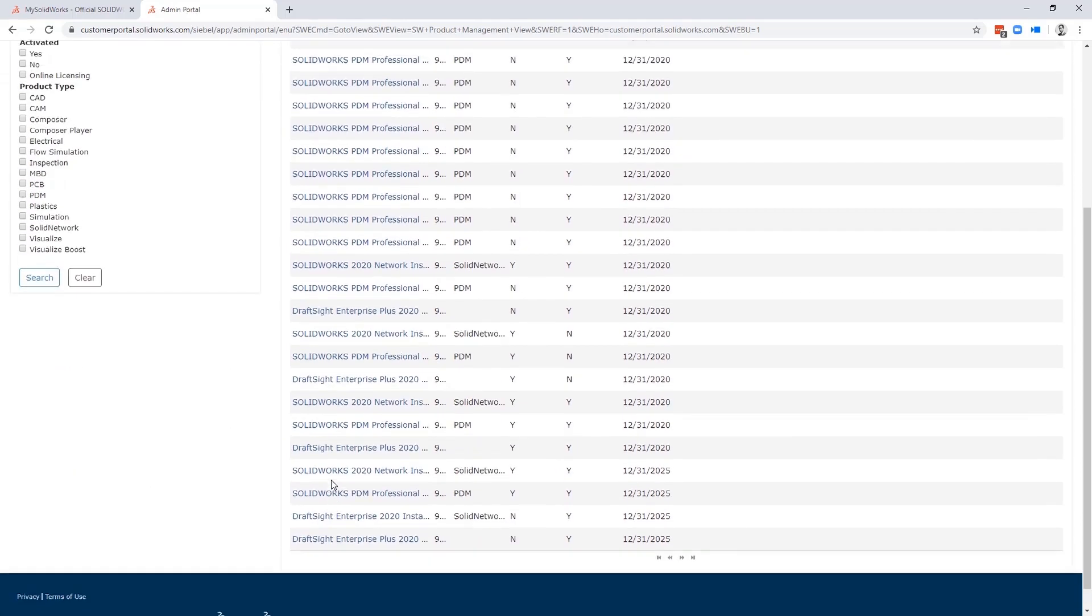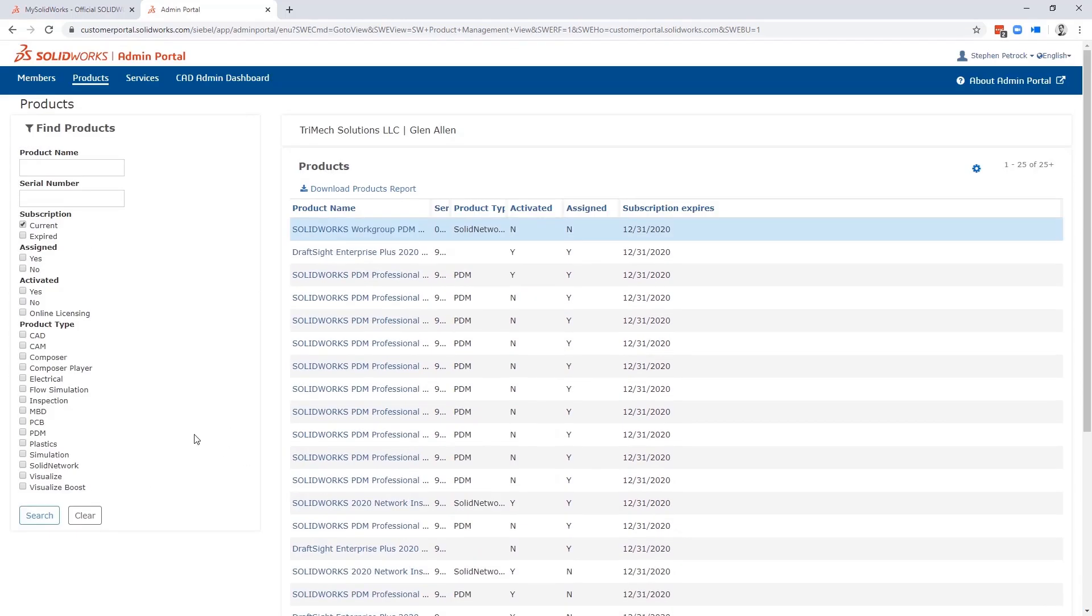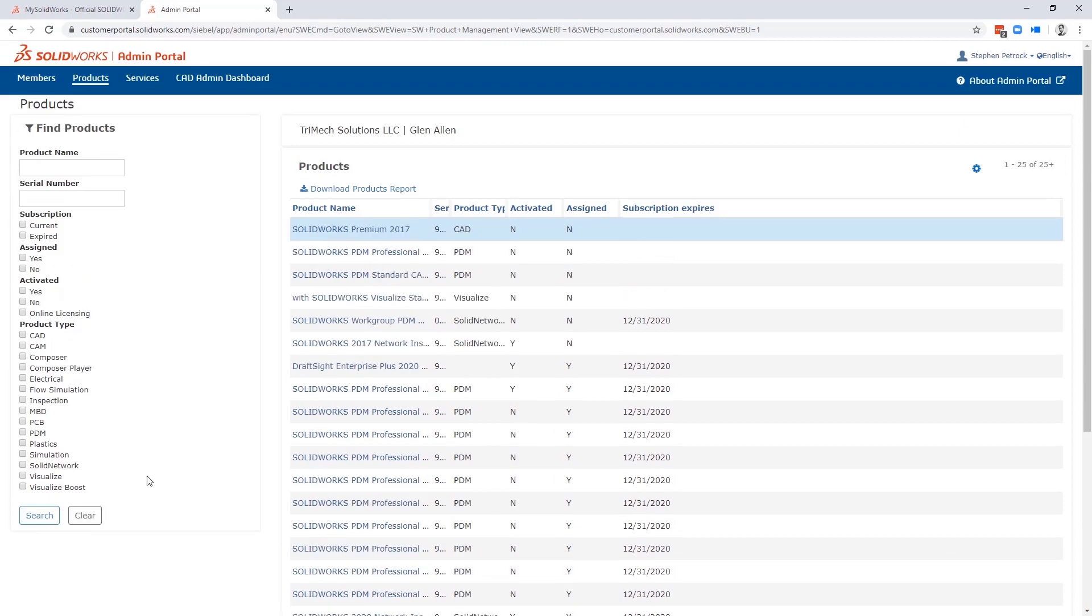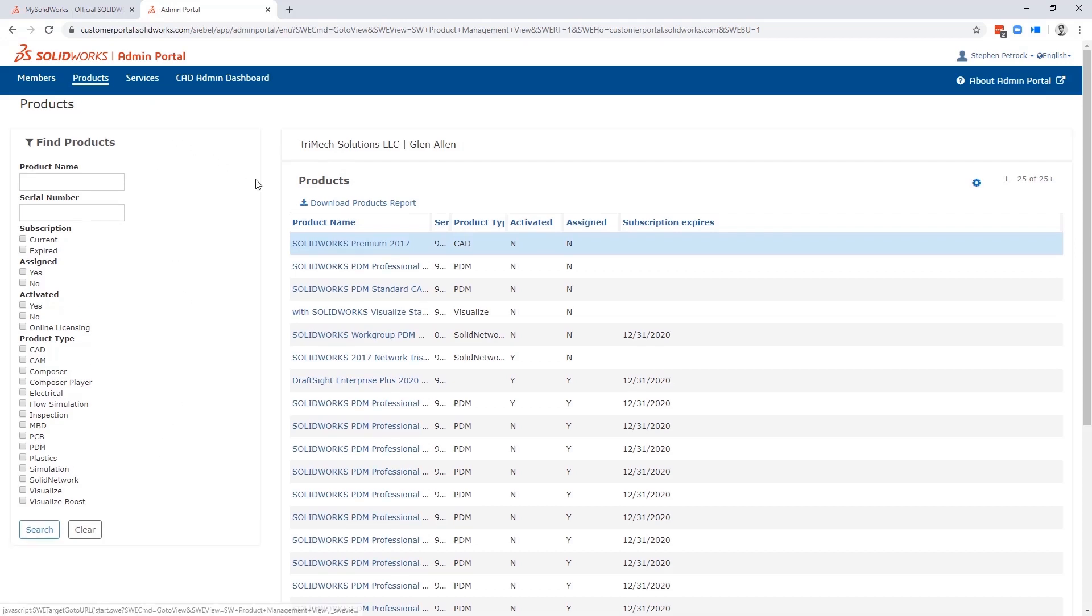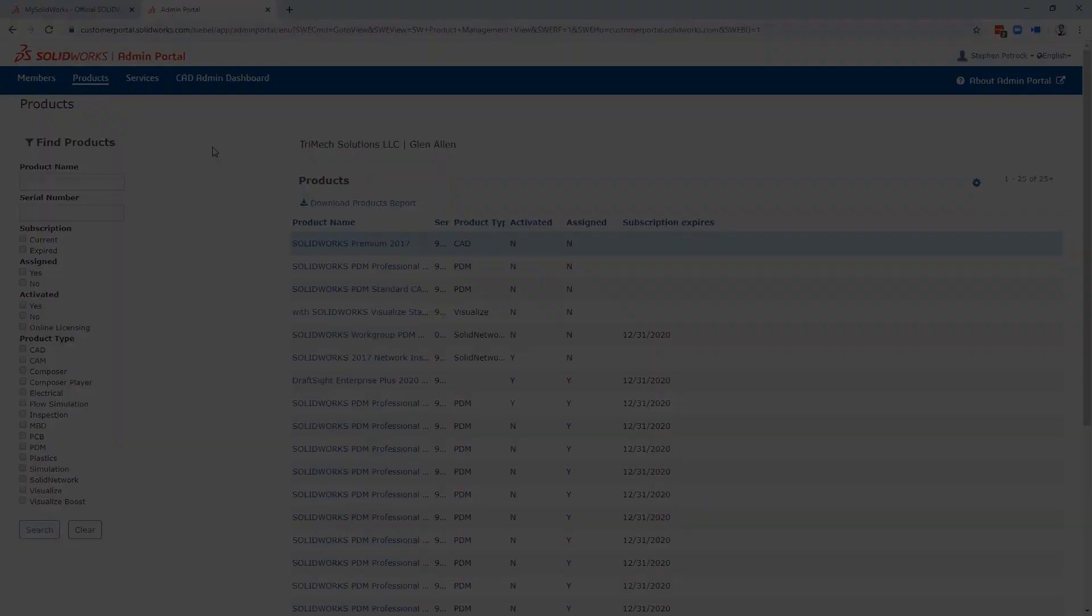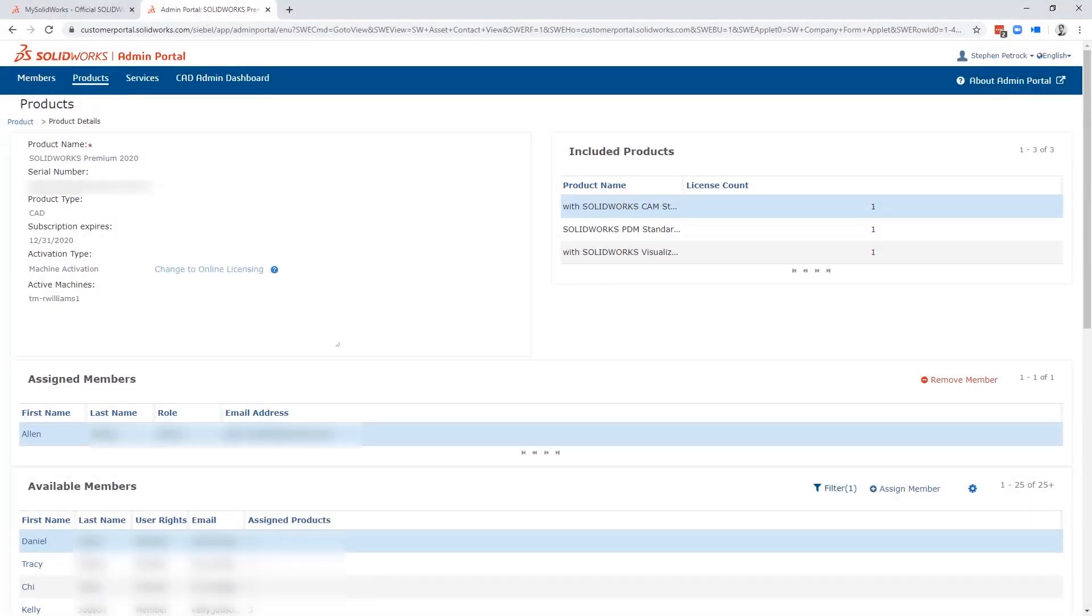Now, assigning here only assigns in name. It doesn't actually activate on the machines. You also have the option to download this list to Excel. And when you click on a license, you get access to detailed information where you can see things like what machine it's installed on.